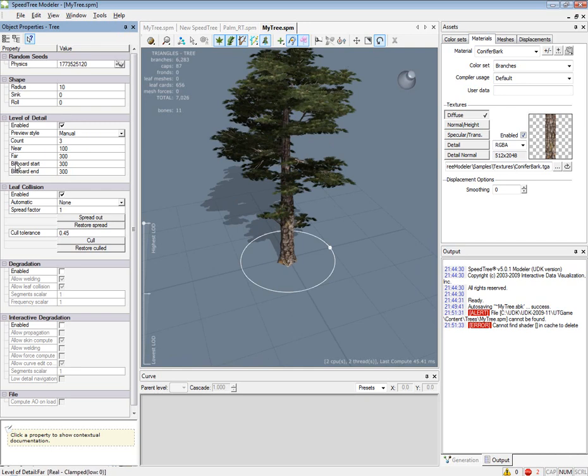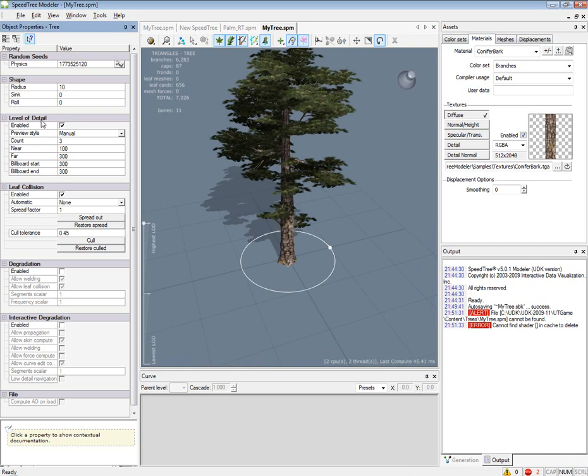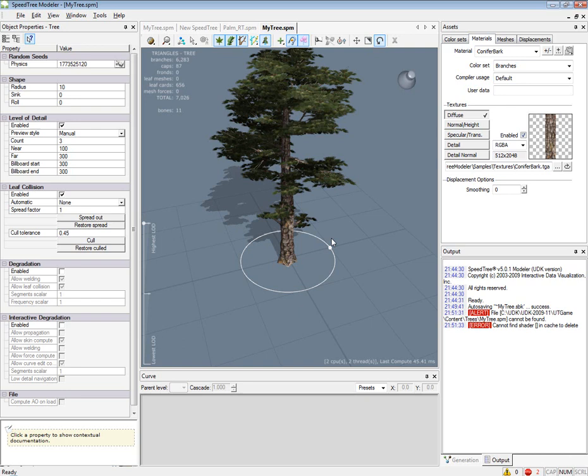This is the default. If you were to import this into the SpeedTree compiler, it would change the LOD for you and it would crash the UDK or the light mass, well the lighting would not work.